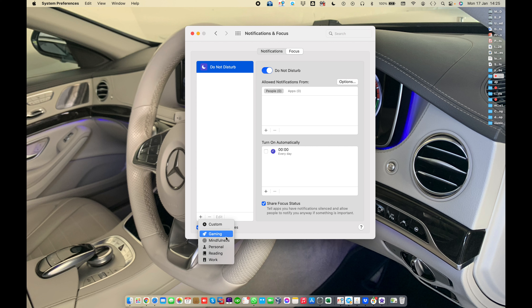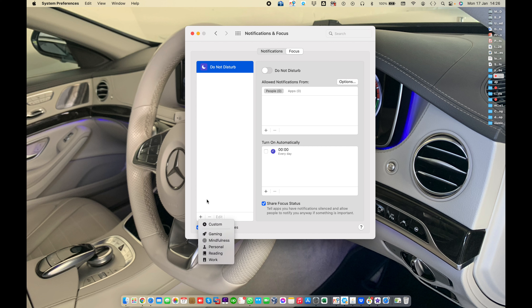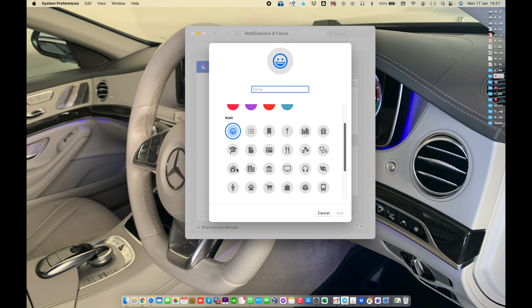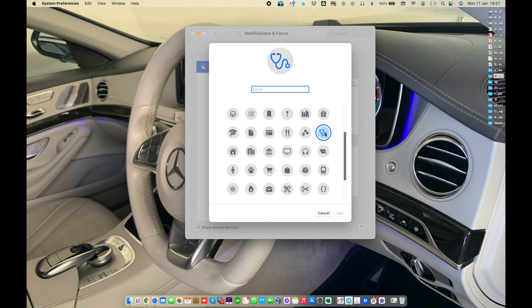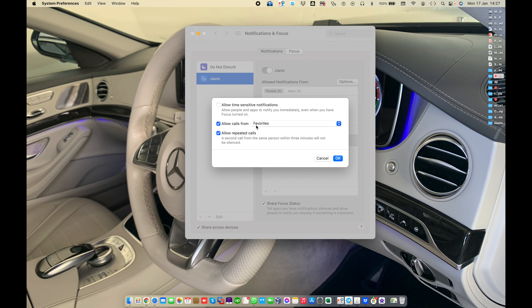You can also add a custom Focus. For example, if you are playing a game, choose the Gaming notifications focus. You can add a custom focus using the plus button, or select which focus you want to use. In a custom focus you can choose an icon — for example, if you are in a clinic, choose the clinic icon. The Clinic focus is then added.